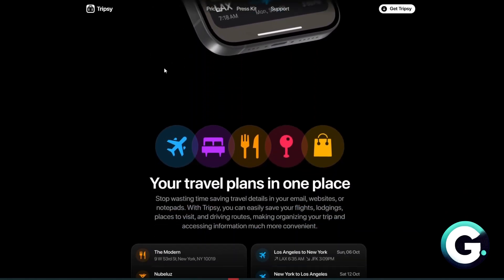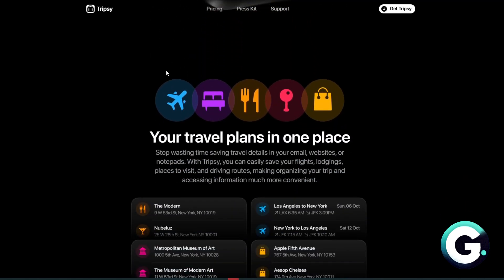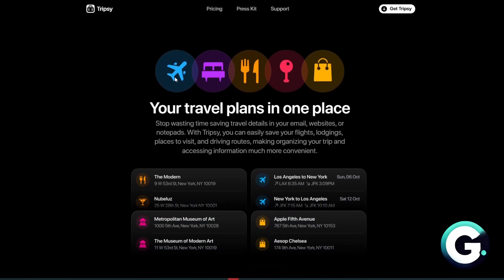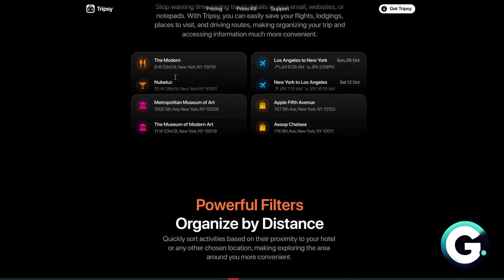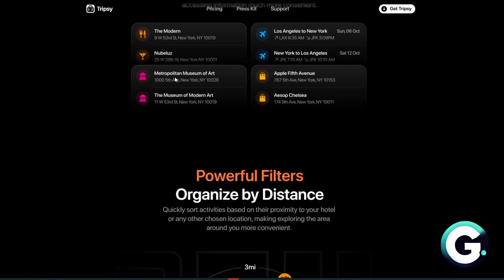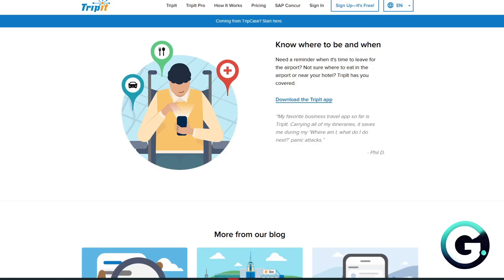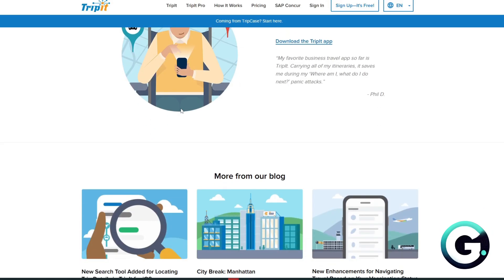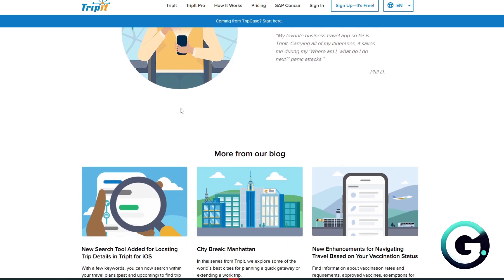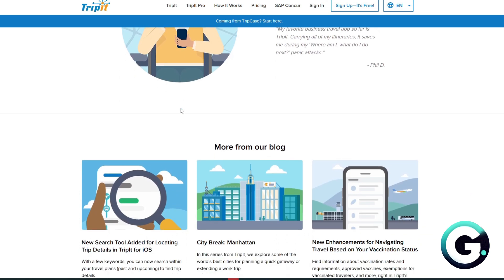TripSee is best for vacationers or families who want control, collaboration, and visual trip planning. TripIt is best for frequent or business travelers who want no-fuss automation.